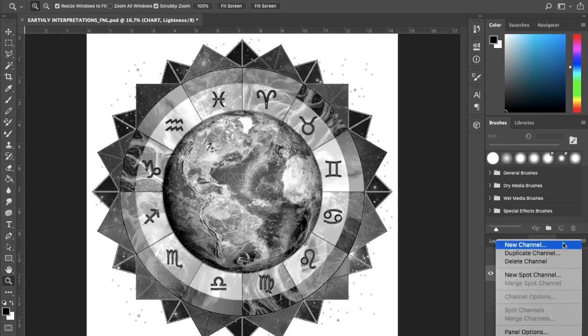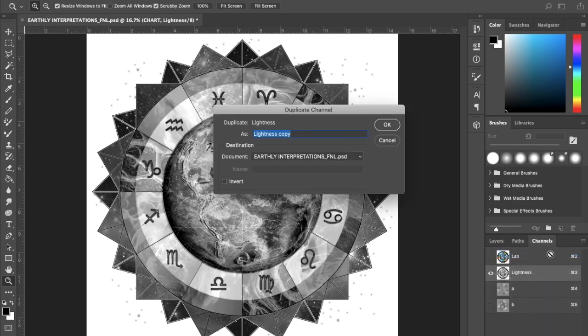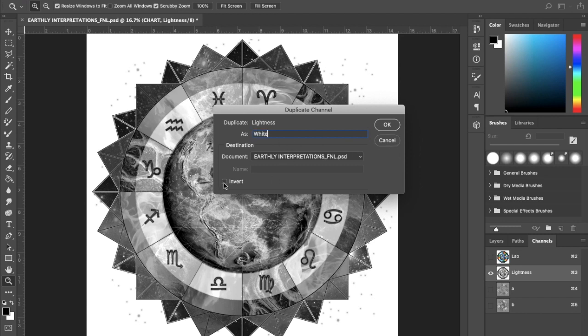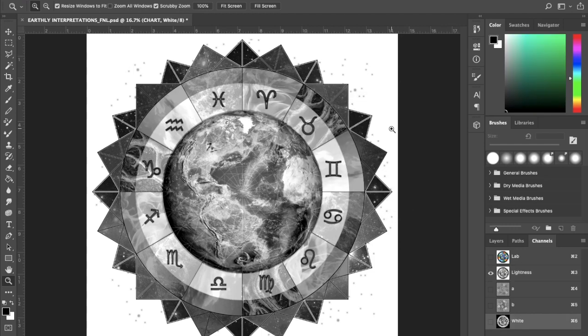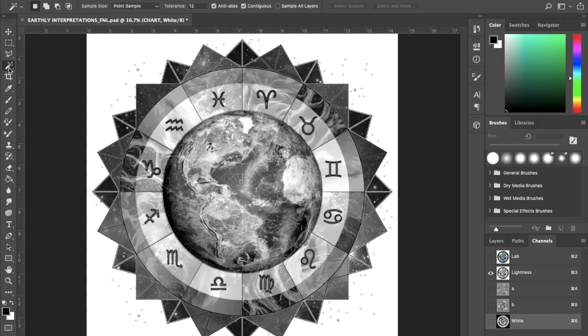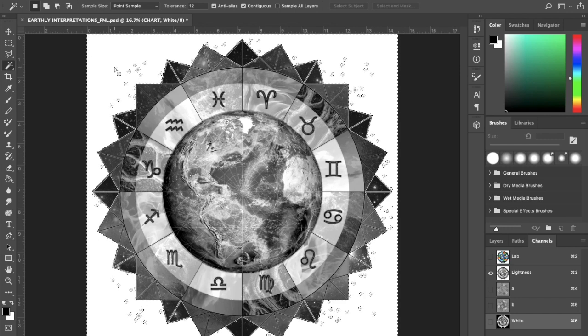So by doing that I'm able to select the invert button. So I name it white, hit invert, and it actually creates a reverse positive of the white lightness channel.